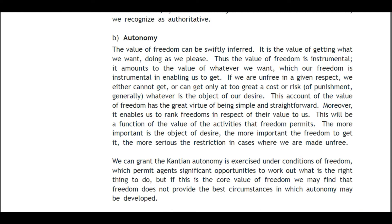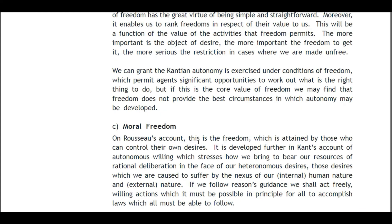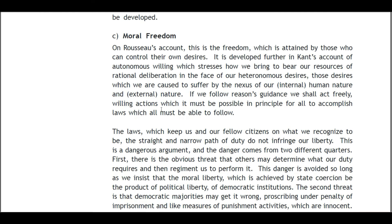We can grant that autonomy is exercised in the conditions of freedom which permit agents significant opportunities to work out what is the right thing to do. But if this is the core value of freedom, we may find that freedom does not provide the best circumstances in which autonomy may be developed.